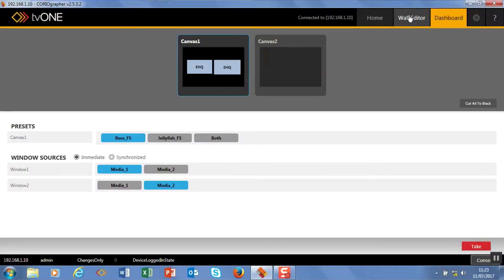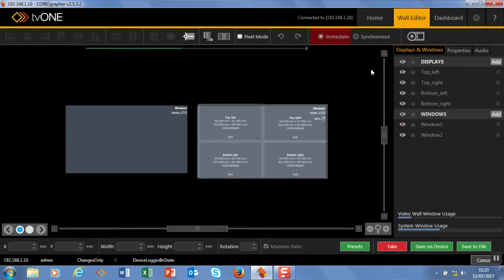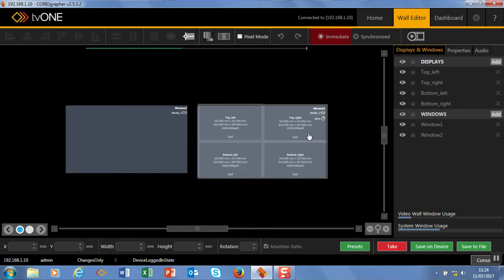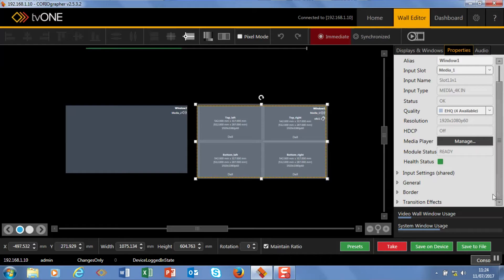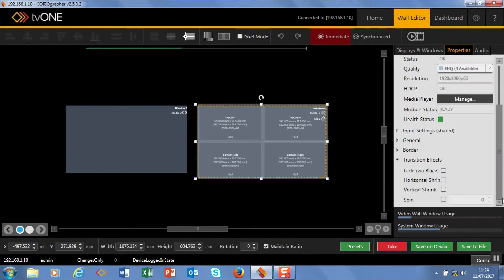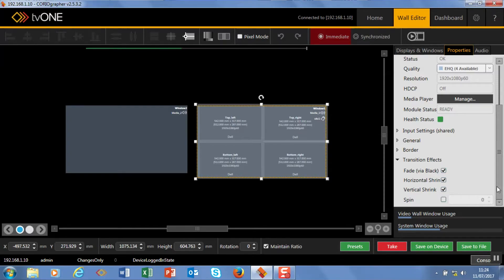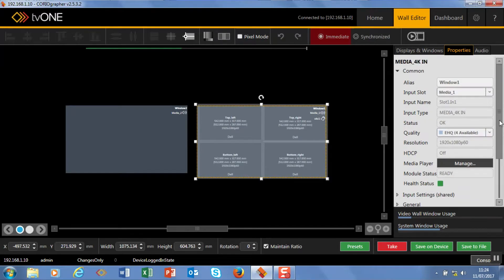Now if I wanted to use source transitions for example I can do that as well. So if I just wanted to have this and then I wanted to maybe fade this through black, that's really simple to do as well. So as I come down here if I go to transition effects. These are all my transition effects. So I'm going to fade it through black. And I'm going to shrink it as well. So that's going to be that.